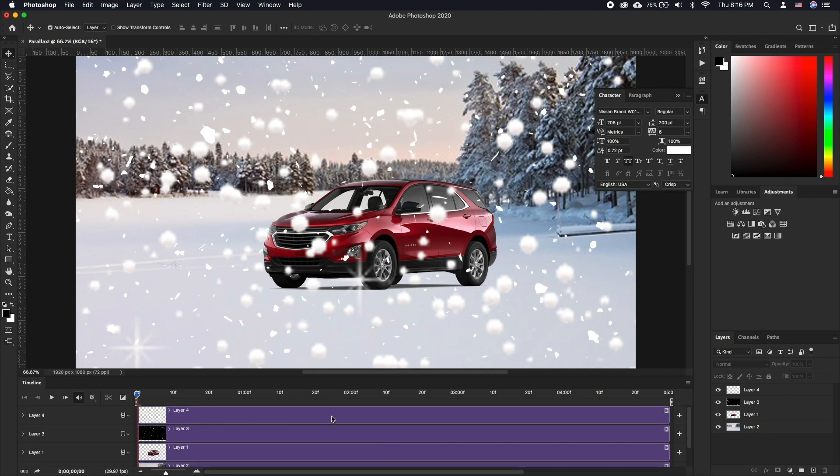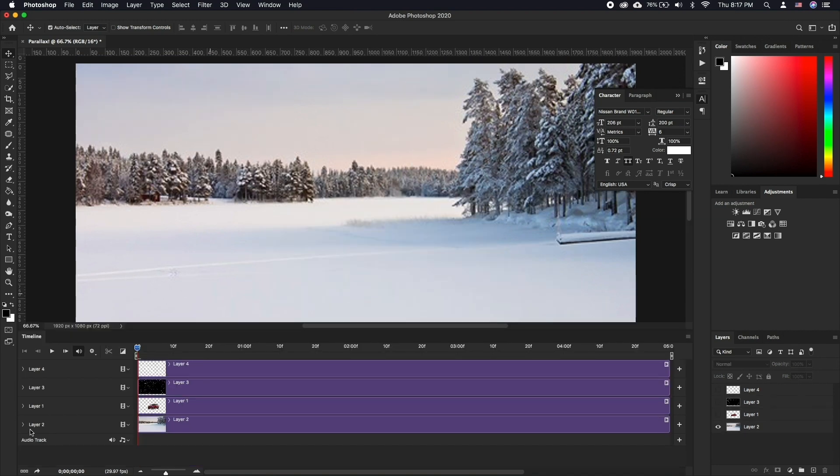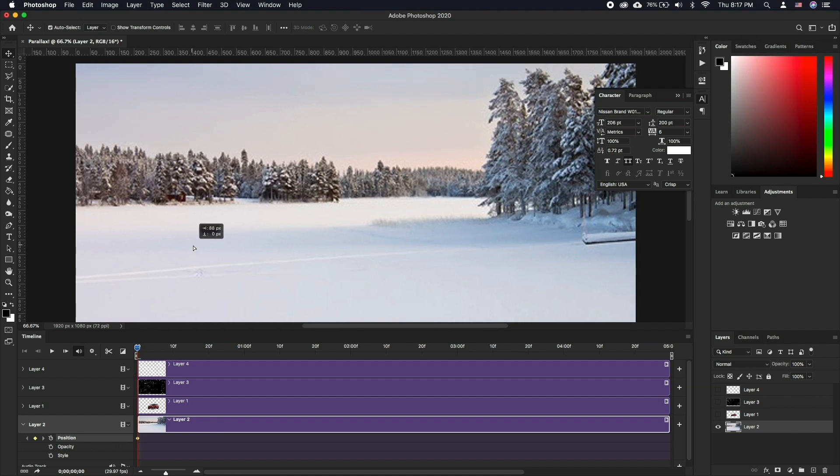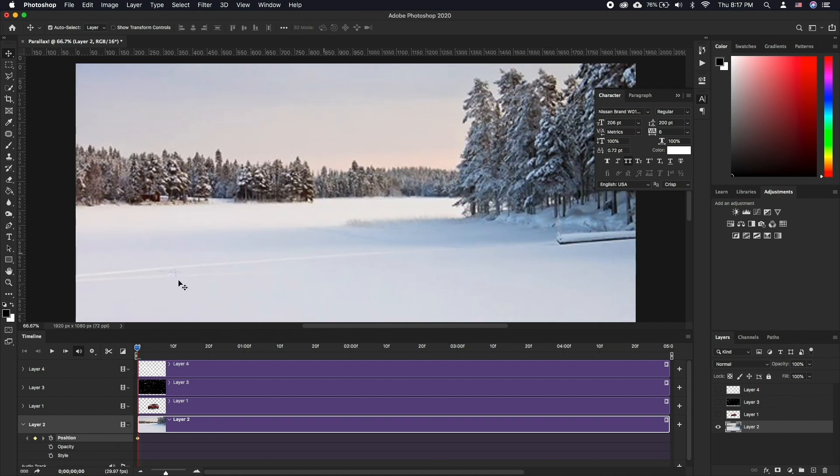Make sure the playhead is all the way to the left. Now click on the drop down icon on the very bottom layer and click on the stopwatch next to Position or Transform. Move your layer to the far left edge.